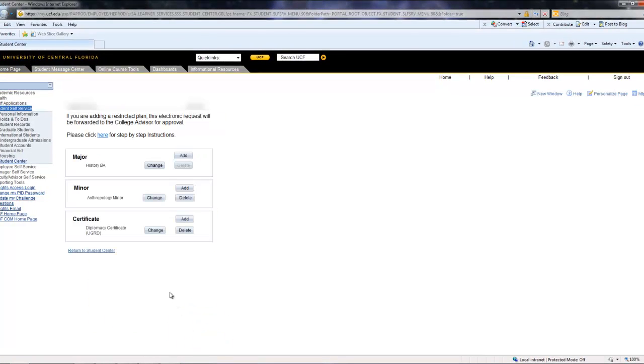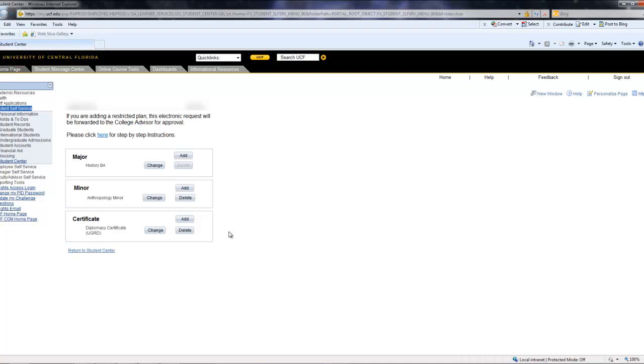If a student wanted to add a minor, major, or certificate, you would navigate over to the Add buttons. If a student wanted to change their minor, major, or certificate, you would want to select the Change option and not the Add option.